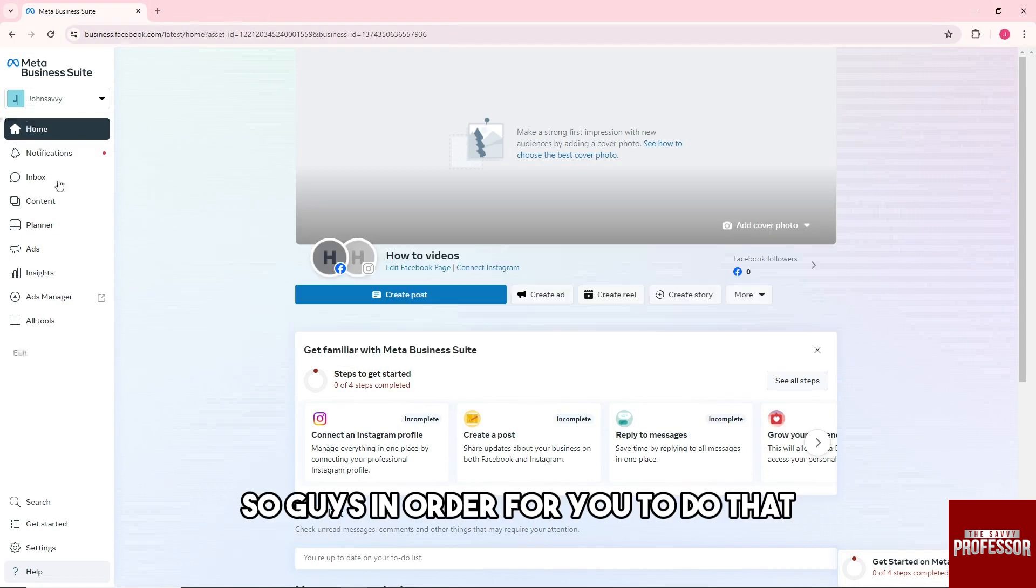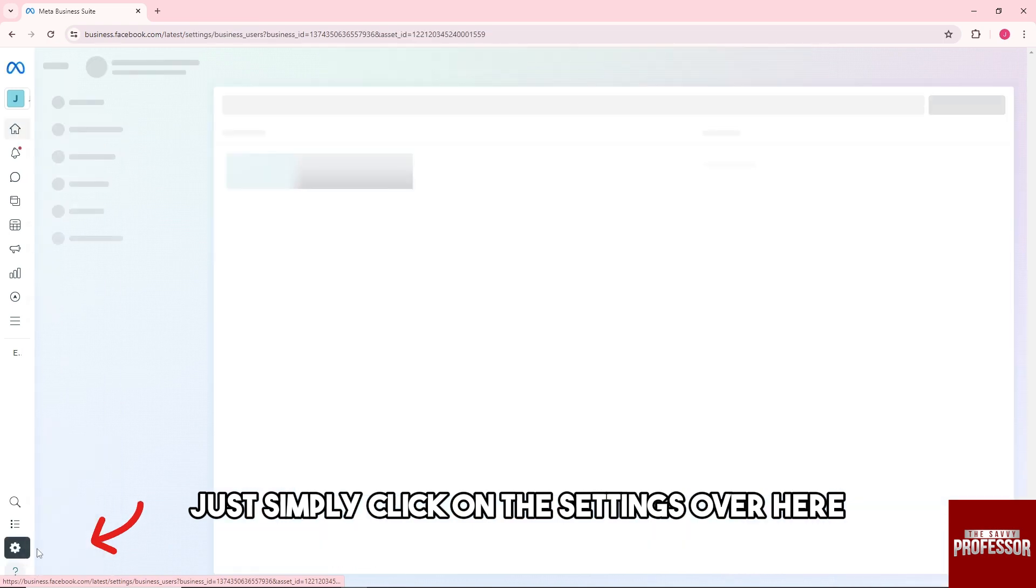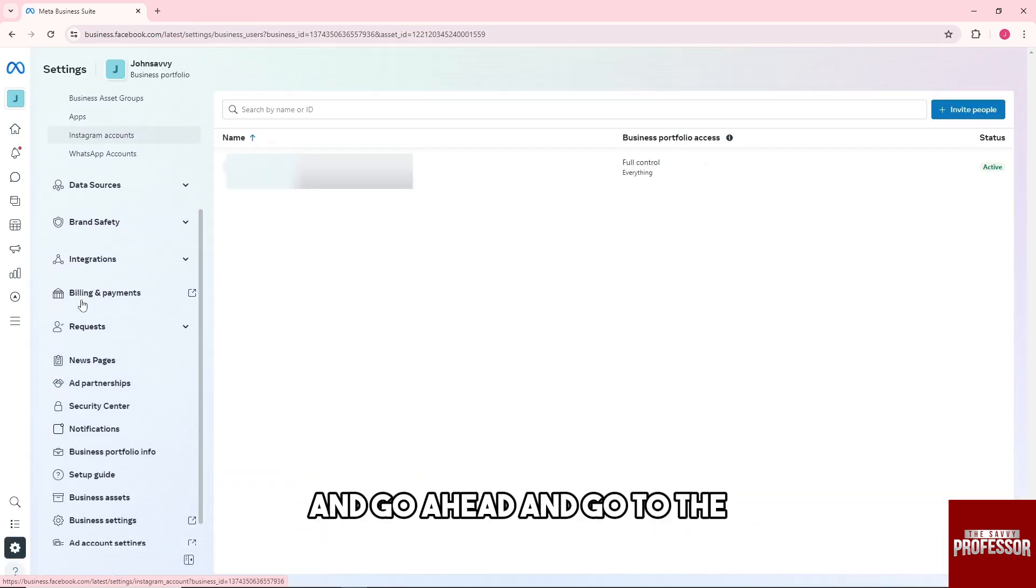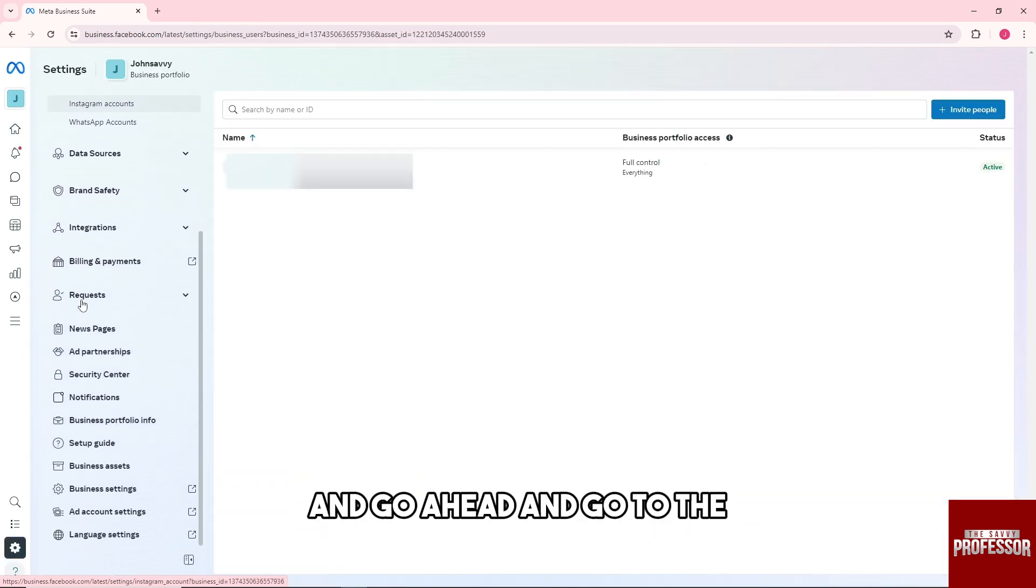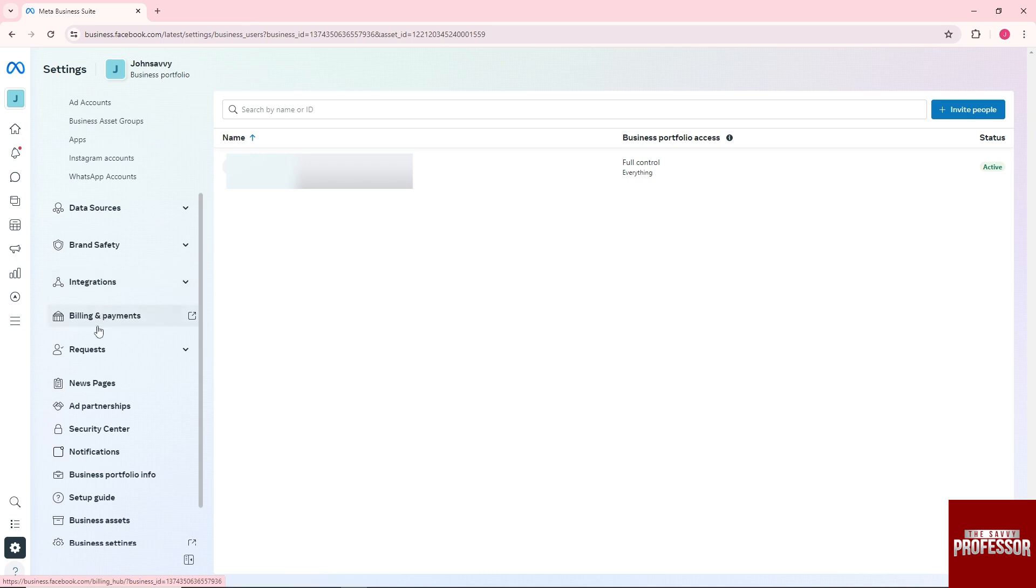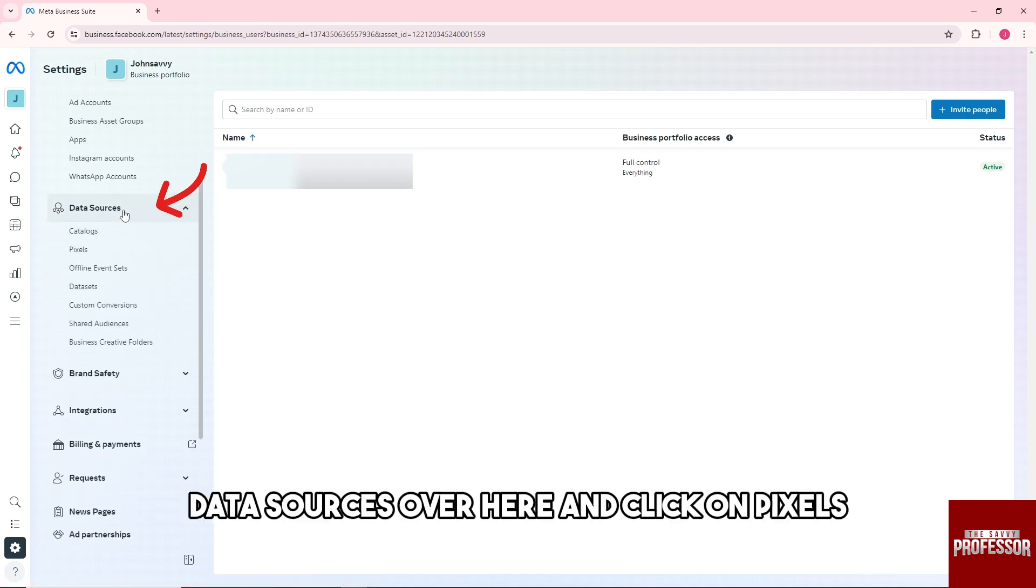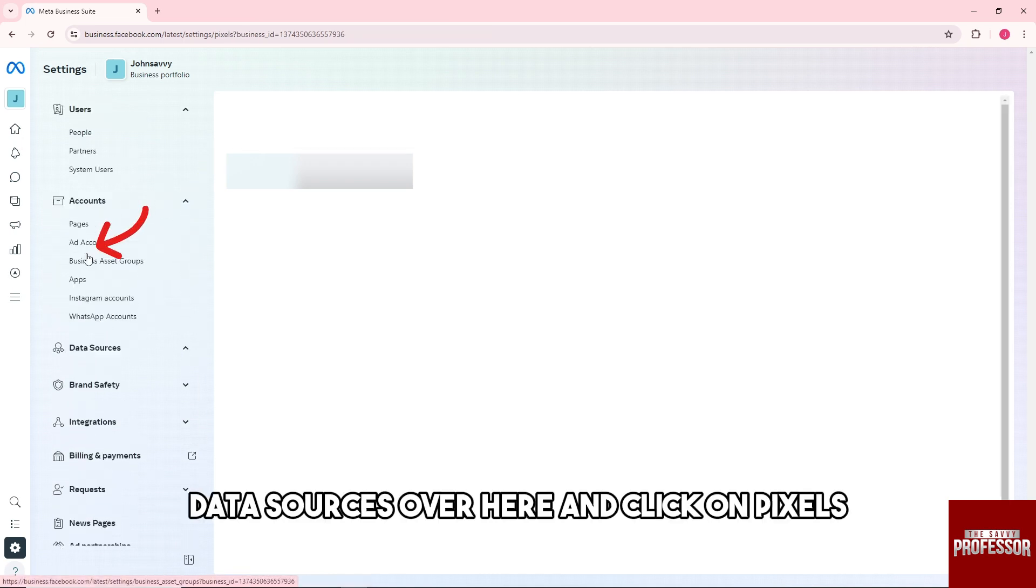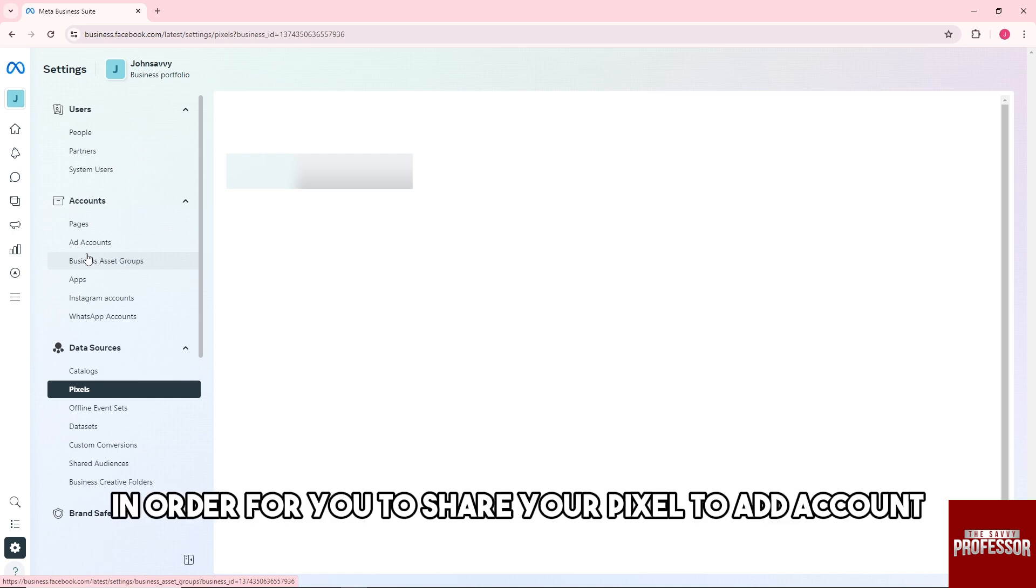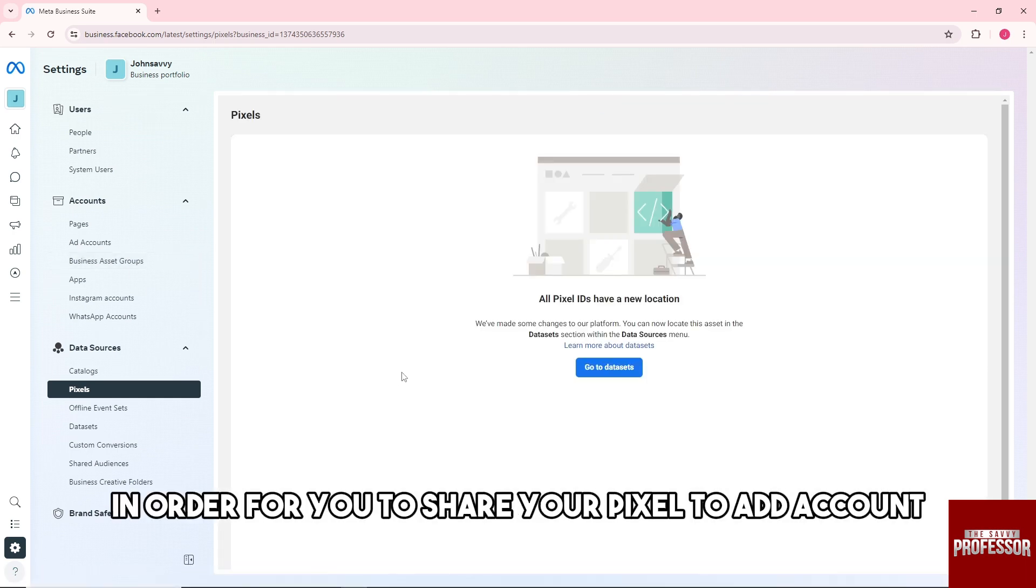In order for you to do that, just simply click on the settings over here and go ahead and go to the data sources. Click on pixels in order to share your pixel to an ad account.